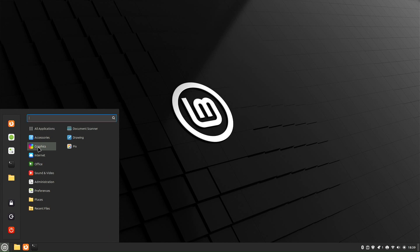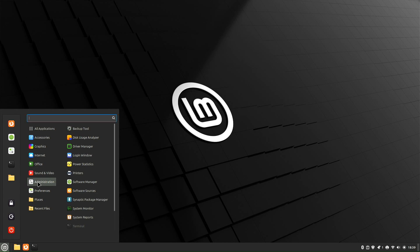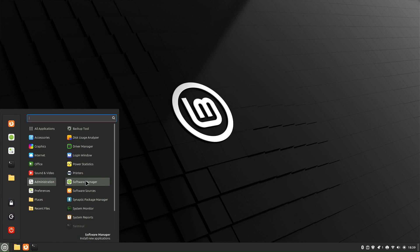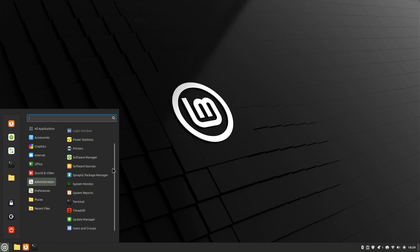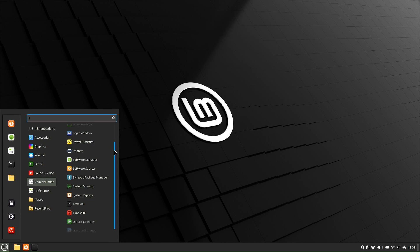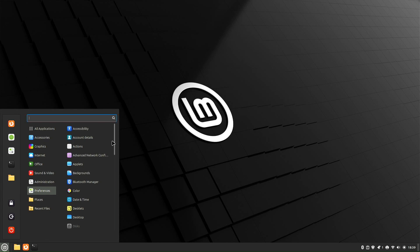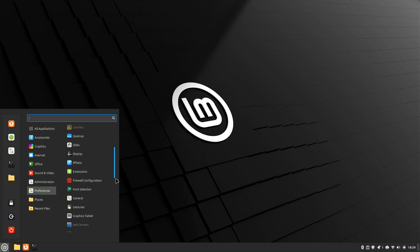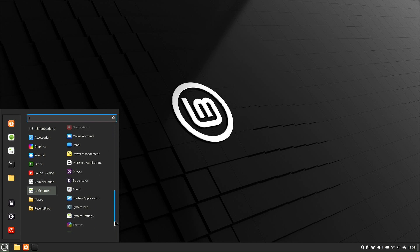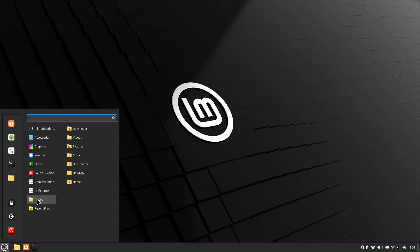Here, we're going to take a look at graphics, your list of internet apps, your office apps, sound and video, administration. Again, just to give you a quick idea - you can slide north and south. Preferences. Again, you have plenty there to look at.